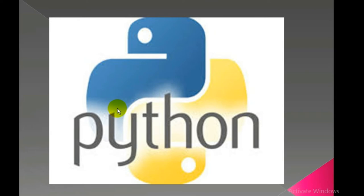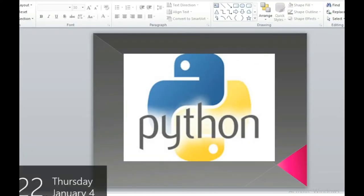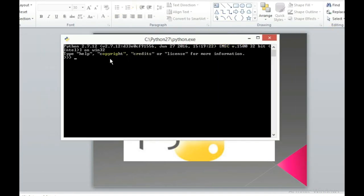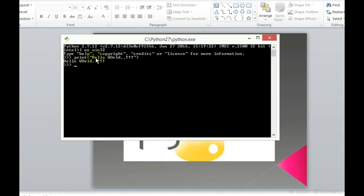First of all, open your command-line window. Here is my command-line window. I'll show you how to print Hello World in Python. Simply type print, and in the parentheses type the text — I'll write 'hello world'. This is my code. Now I just have to press Enter, and this is the result I get: Hello World.